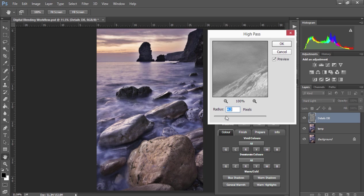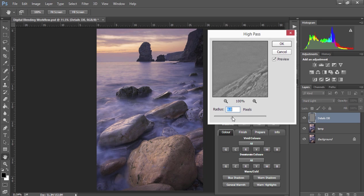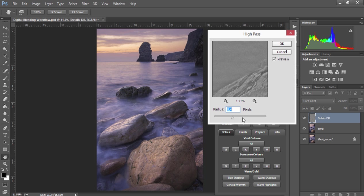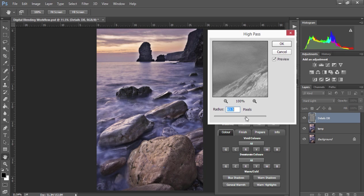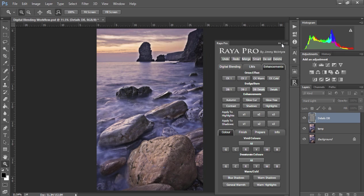And instead of choosing a very small radius like we would do if we were bringing out textures, I'm going to choose a larger radius of about 50. Then I'm going to press OK.